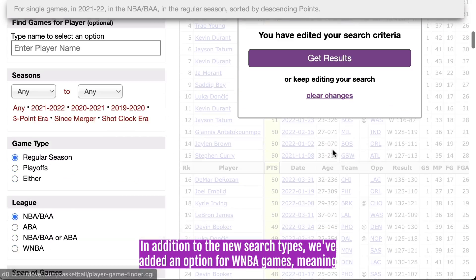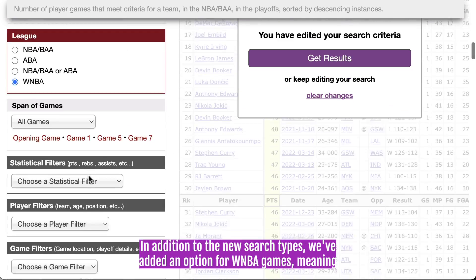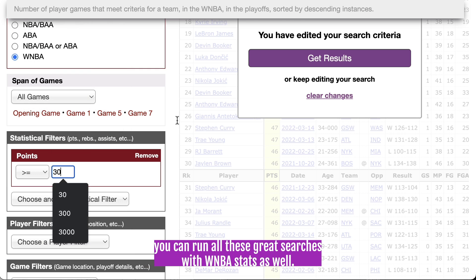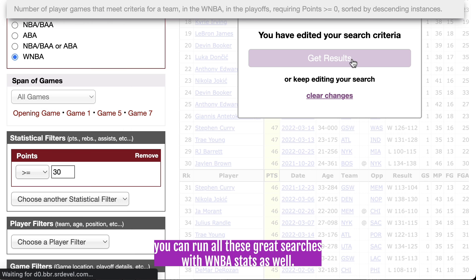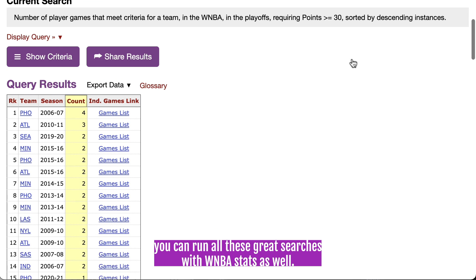In addition to the new search types, we've added an option for WNBA games, meaning you can run all these great searches with WNBA stats as well.